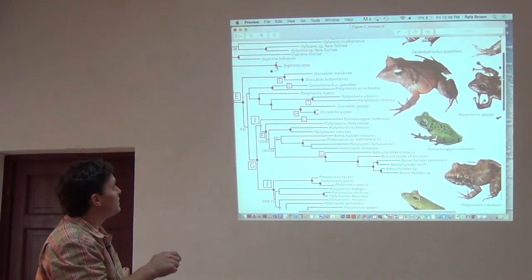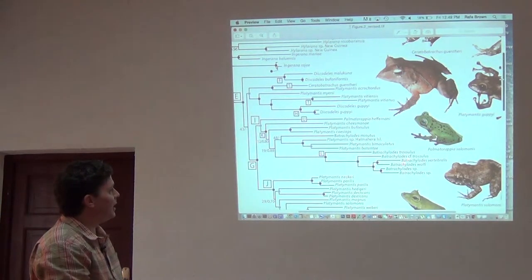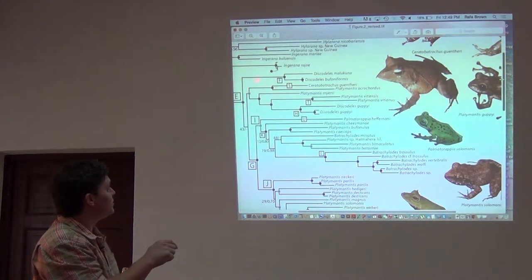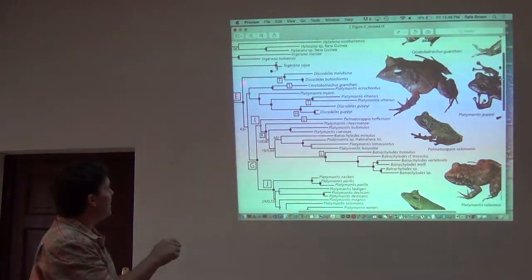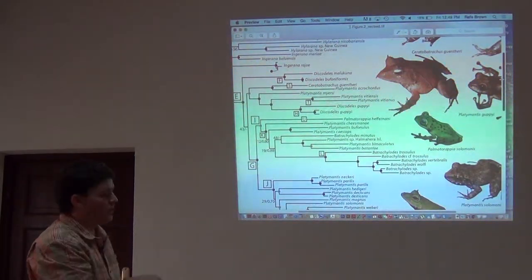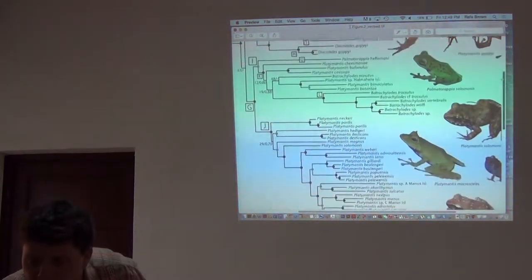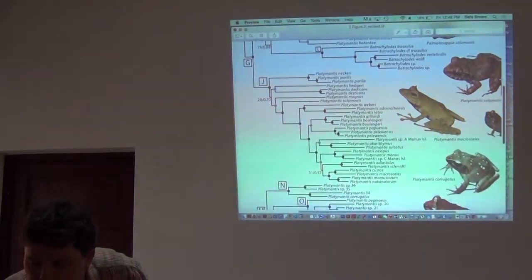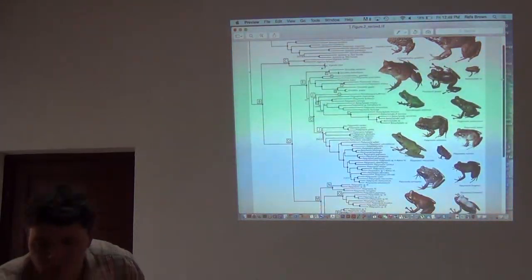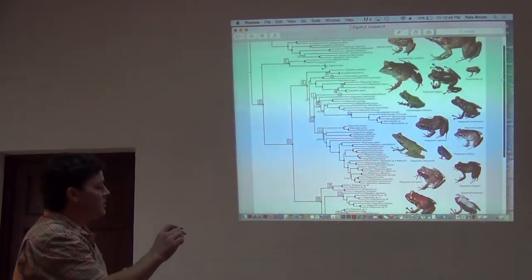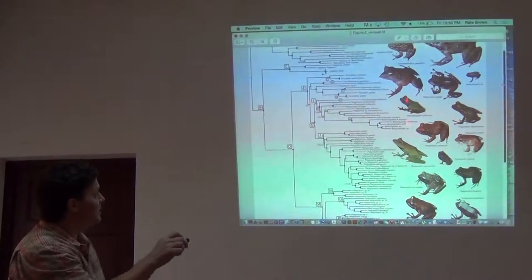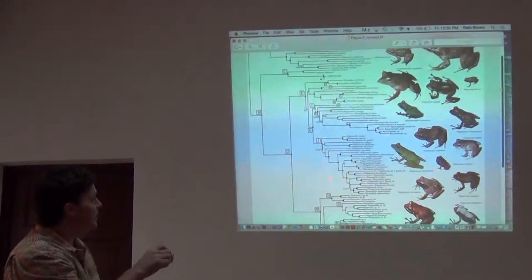Here's our evolutionary tree. We start at the tips and work our way back—these are the ancestors. There's a big clade here, and this group is divided into two big clades. One group is distributed in the Southwest Pacific on the islands in the Solomon Islands, New Guinea, and Eastern Indonesia.